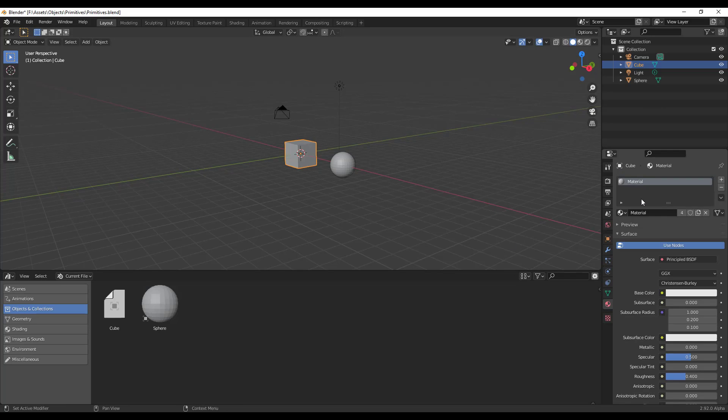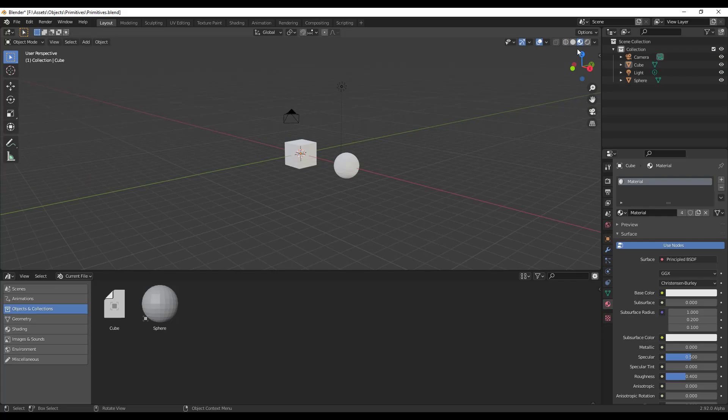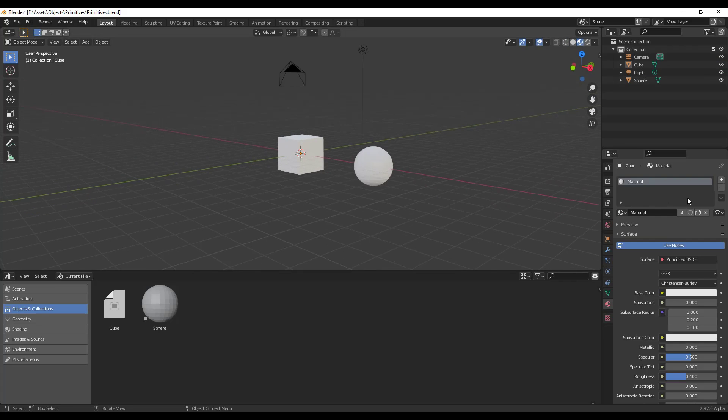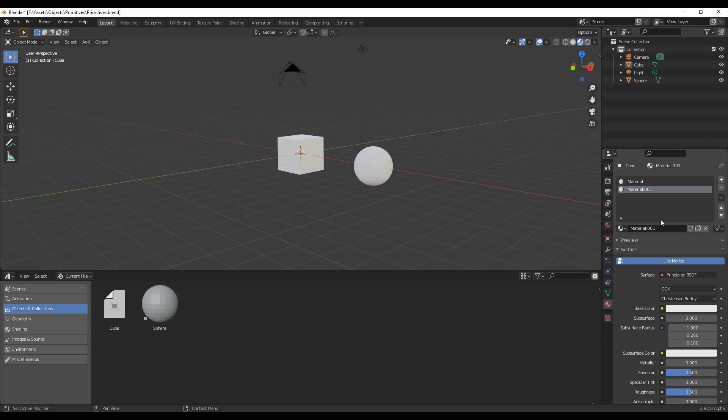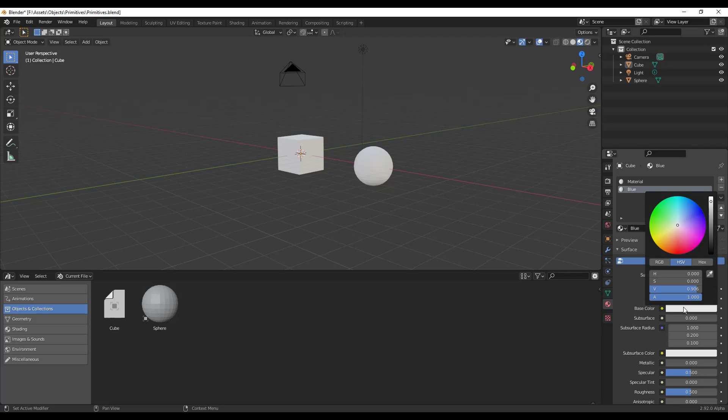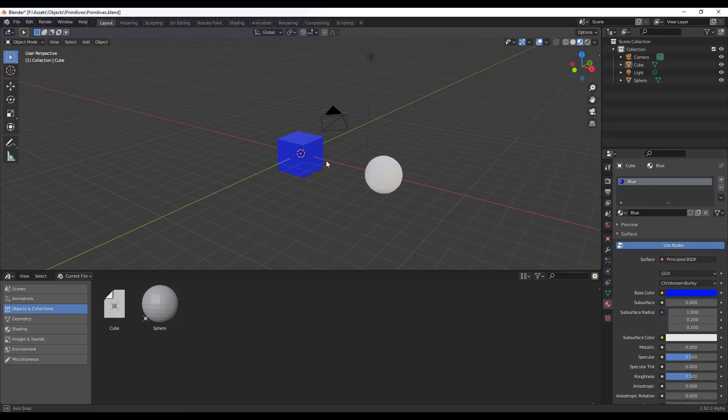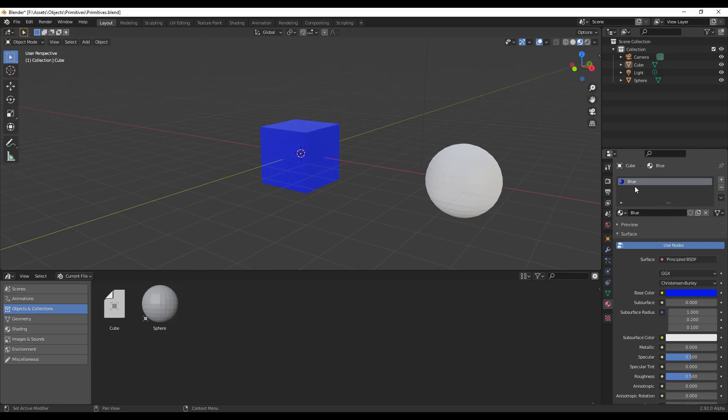And so let's jump into viewport or material preview mode. And let's say that we were to add a material in here. So I'm just going to click the plus button. We're going to call this new material blue. So we'll just call it blue. We'll just give it a blue color, right? So I'm just going to click in here, drag this over to blue, delete this guy out. And so now we've got a blue color, right?